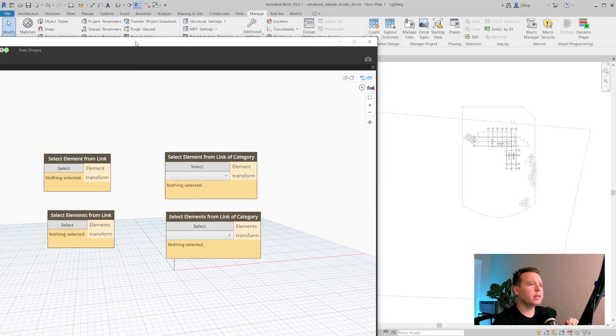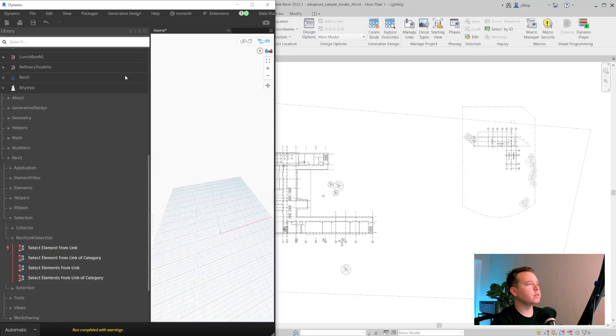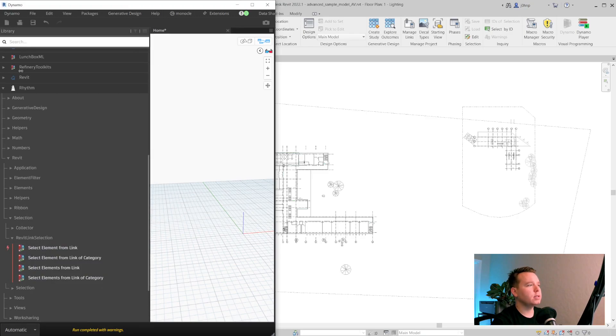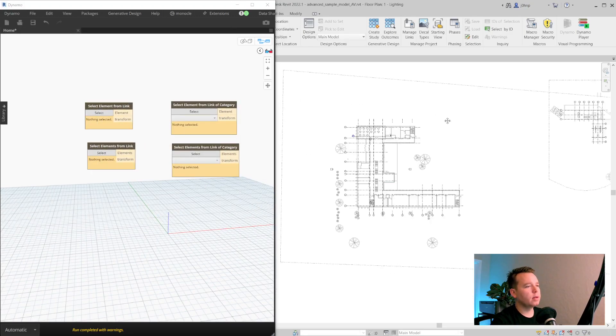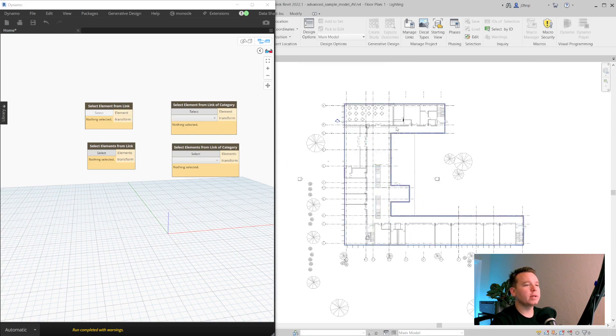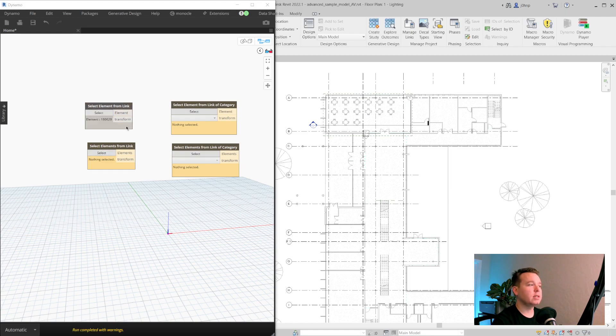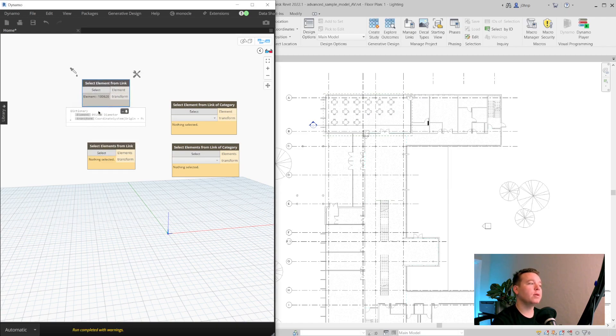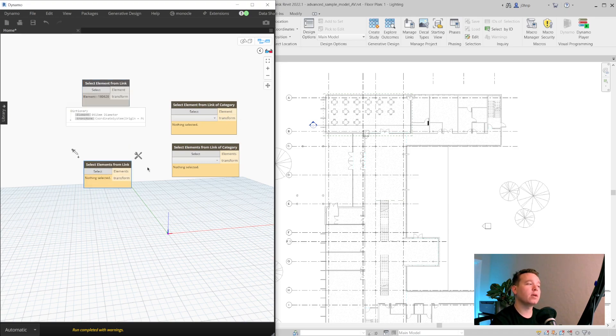In the case of actually working with links, let's go ahead and toggle this. If I were to do select element from link and I hover over my link, I'll see that I'm able to select things. So if I select one of these tables, we now have the table and we're also outputting a transform and we'll see why that's important here in a second.